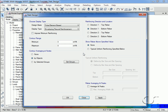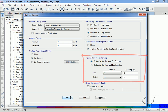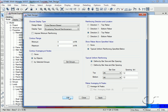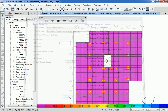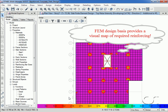We can also show reinforcing above a specified value. The FEM design basis provides the user with a powerful visual indication of how the reinforcing should be distributed.